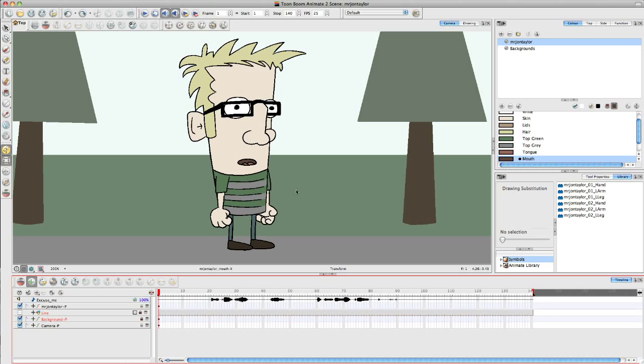Hello there, in today's video I'm going to be talking briefly about manual lip-syncing in Toon Boom Animate.